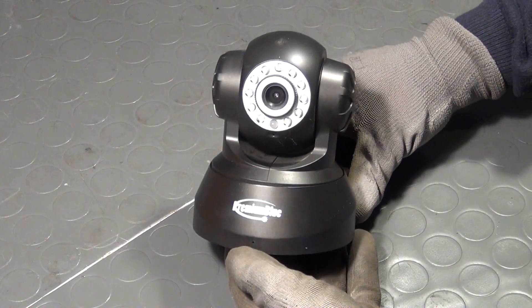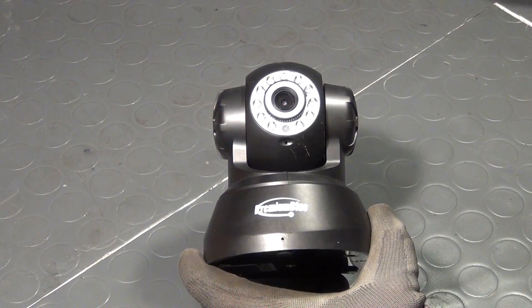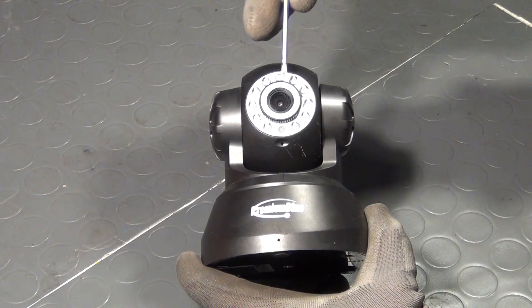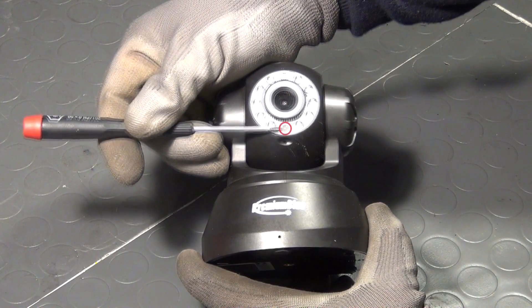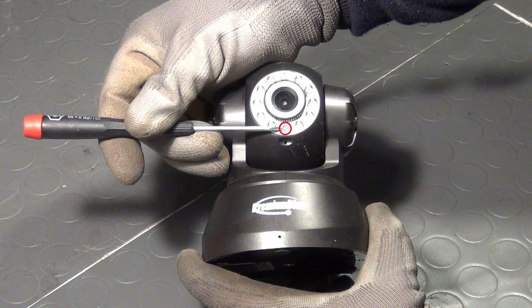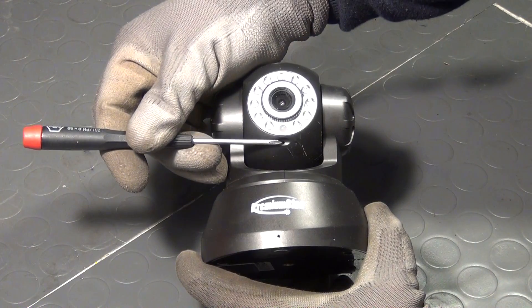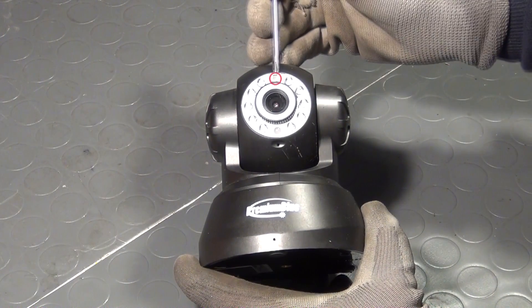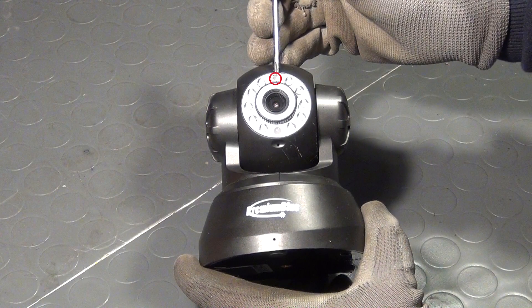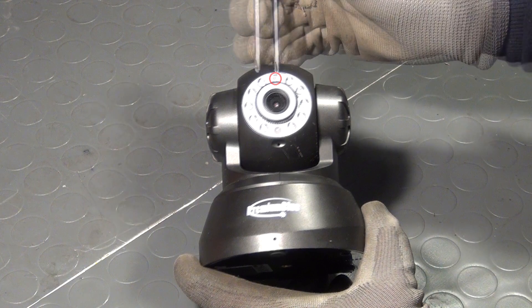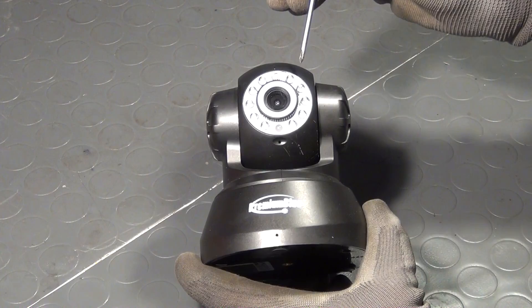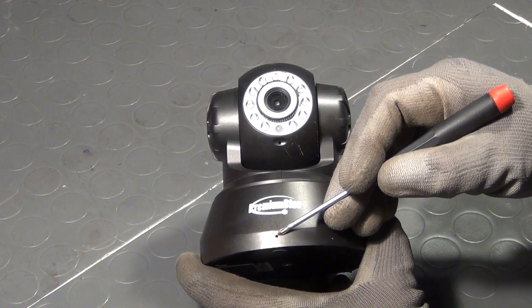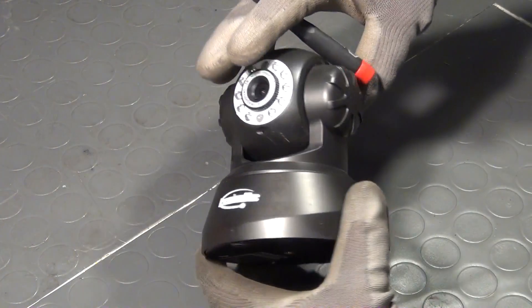But before we look inside let's take a look at some of the outside features of the camera. We have of course the camera lens itself and under that a pretty useless status LED that's simply blinking. Under that a completely empty pinhole. And up here is a light dependent resistor for determining how bright the surroundings are. On the left and right we have a range of infrared LEDs for the night vision capability of the camera.